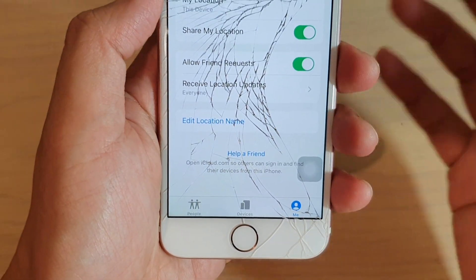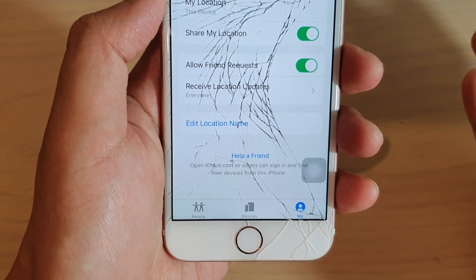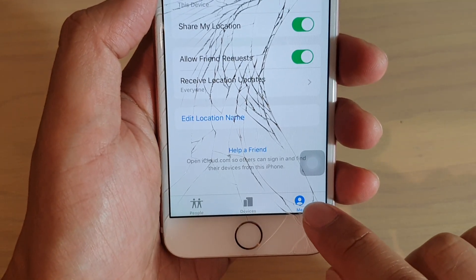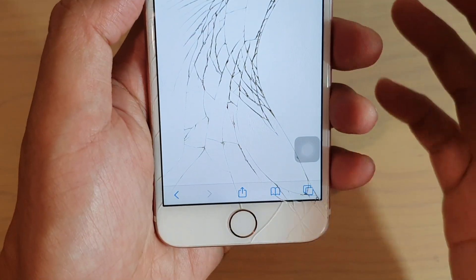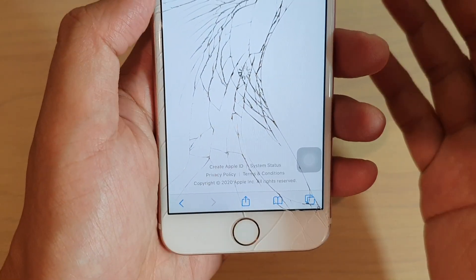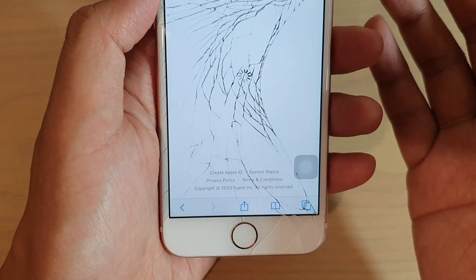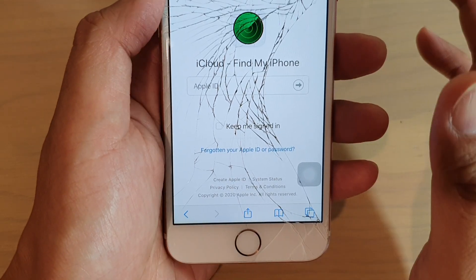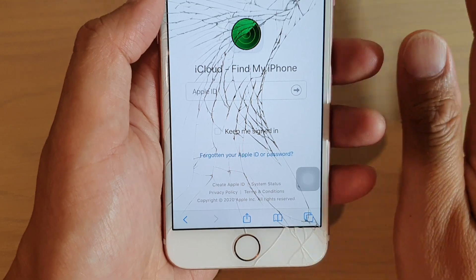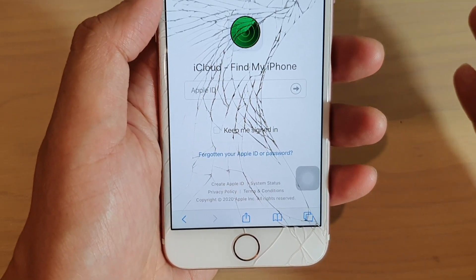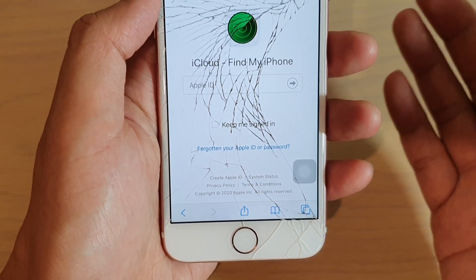When you are using your friend's mobile device, you don't need to sign them out of their account. What you can do is open up the Find My app, tap on the Me tab at the bottom, and then tap on Help a Friend. When you tap Help a Friend, it will open up iCloud and allow you to sign in with your own Apple ID. From there, you can use your account to find your mobile device without disturbing your friend's account.